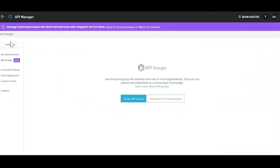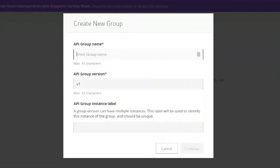Once we have API group administrator privileges, we can go ahead and create an API group. This API group would be bundled as a logical unit which will house multiple APIs required to perform an end-to-end business use case. This would enable us to move from a feature-oriented model to more of a product-oriented model, so we are now positioning APIs as products.